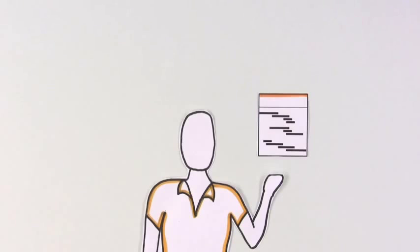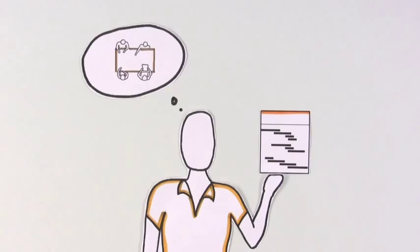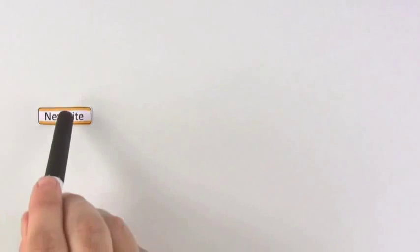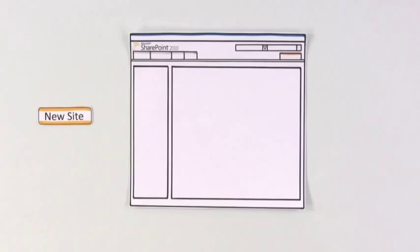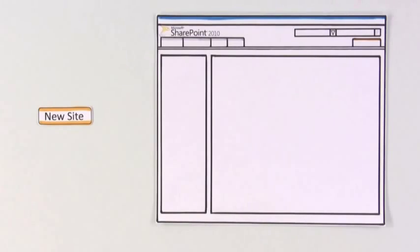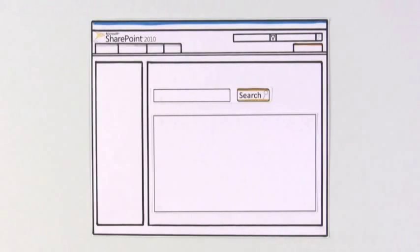Monique starts a new project and needs to form a team. This time, she creates an online home for the project by starting a new SharePoint site.